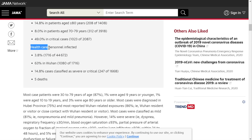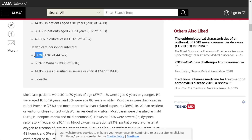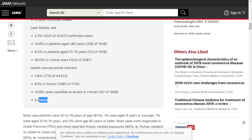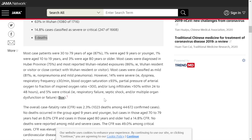Looking at healthcare personnel who were infected: of the 44,000 confirmed cases, 3.8% were healthcare personnel, and 63% of those were in Wuhan. In total, there were only five deaths in this group.